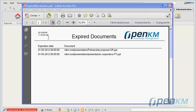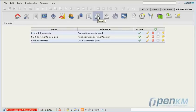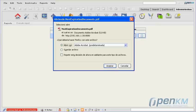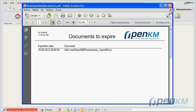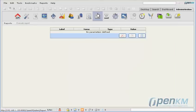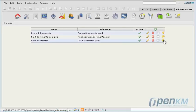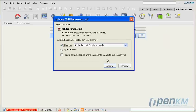There we can see documents that have expired that are found in the Documents Manager, and we also have a report on what documents are about to expire. We have a report on the documents that are still valid and still have not expired.